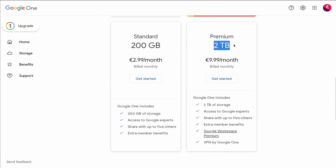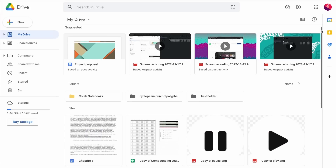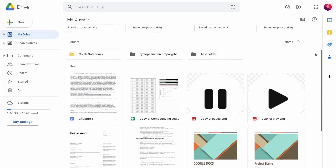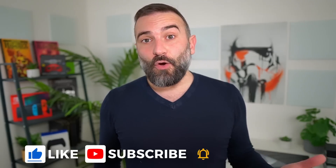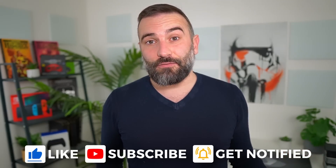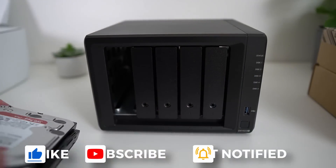Hey everyone, this is Nick. Not everyone can afford a monthly payment for a cloud storage solution, or not everyone is willing to have their precious data hosted on a server that they don't control. The obvious solution is to have your own home server, but not everyone has the time needed to maintain that, or the technical know-how to configure everything themselves. And if that's your case, then what you need is a NAS.